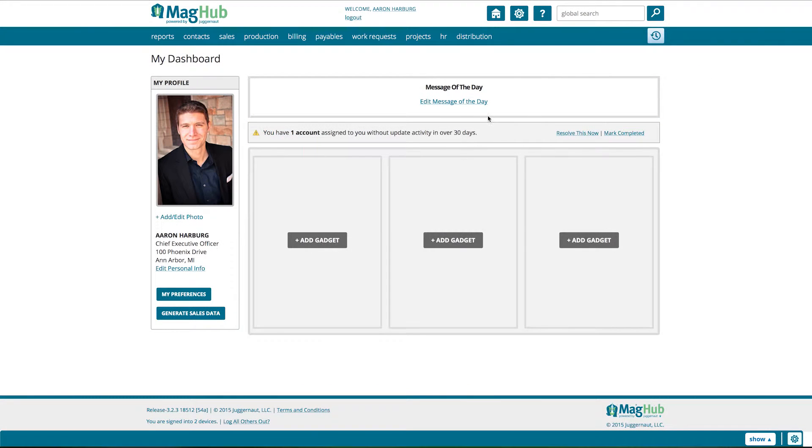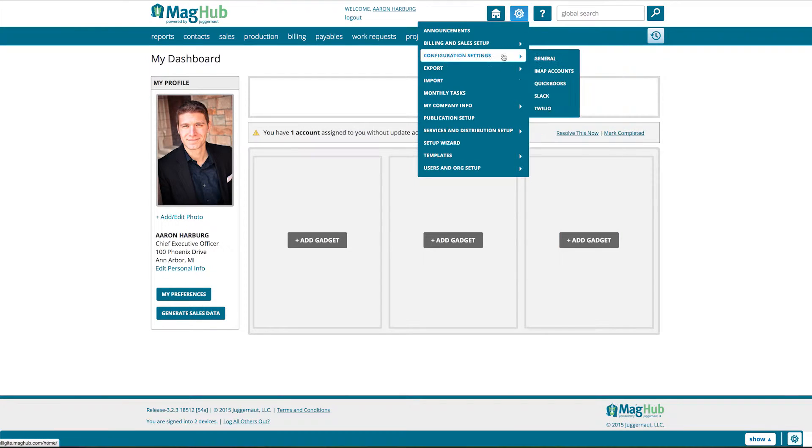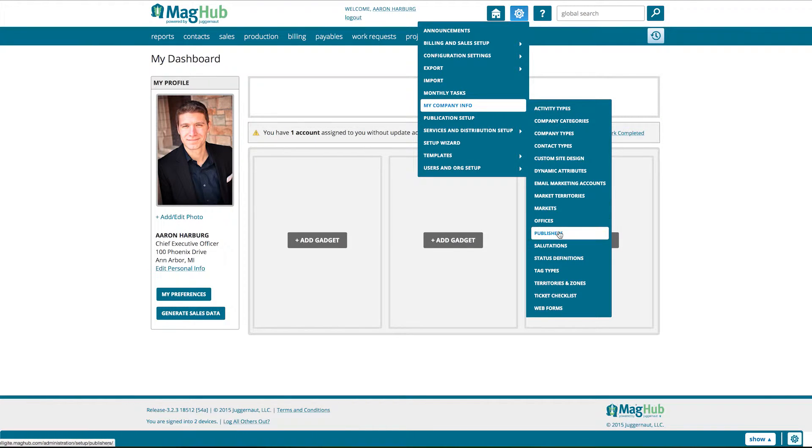Start by clicking on the Admin menu, which looks like a sprocket. Go down to My Company Info. Select Publisher from within that list.